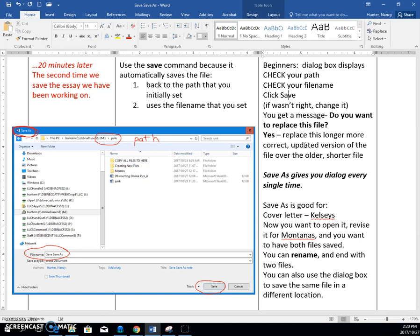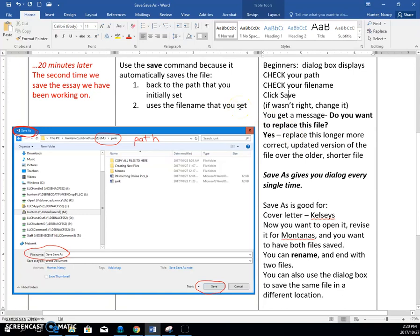Okay, so the difference is that save gives you a dialog box only the first time because it forces you into the save as command. And save as is going to give you the dialog box every time.